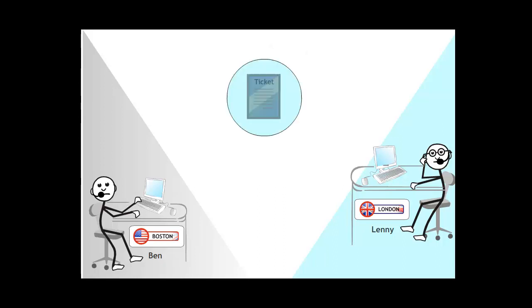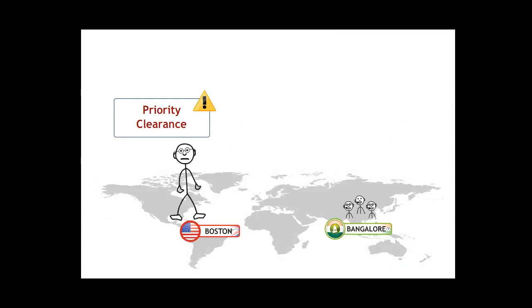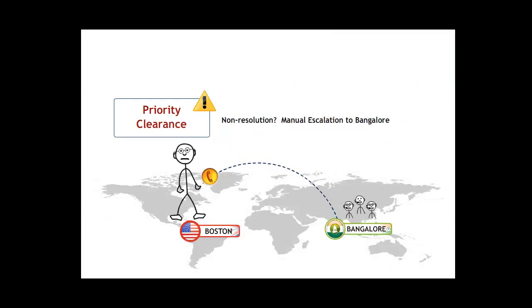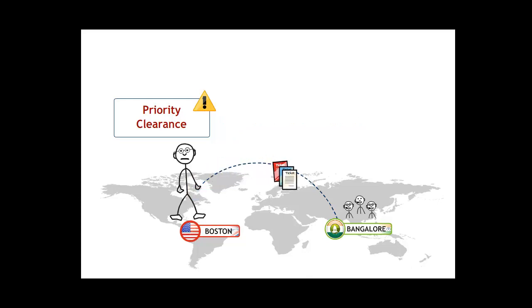Support tickets generated were assigned to an agent in London or Boston within varying spans. If these SLAs were not met, the ticket was manually escalated and assigned for priority clearance by Ben or Lenny to the support team in Bangalore. The processing rule for Bangalore had the ticket being assigned to the agent with the least workload.